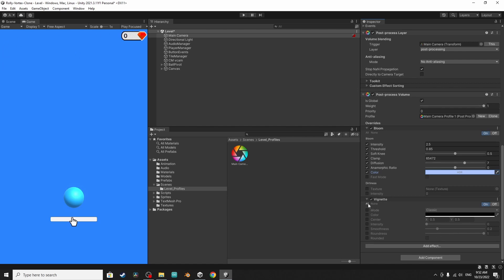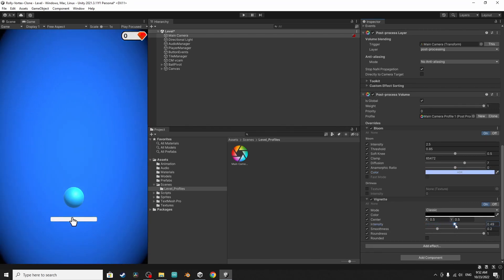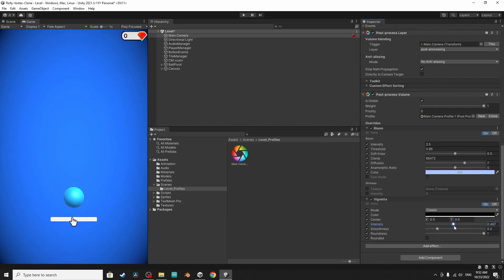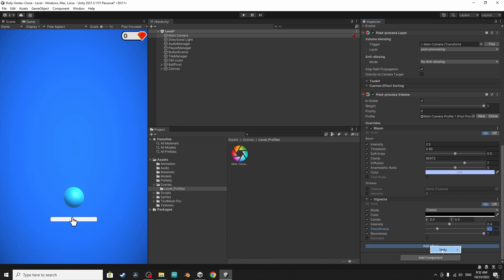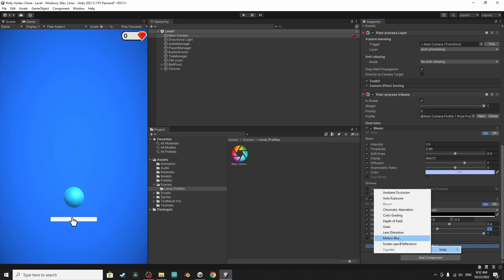You see the effect, so this is called vignette. You could make it rounded but I'm going to uncheck this option, I don't want that. Then let's move to another effect using add effect Unity.